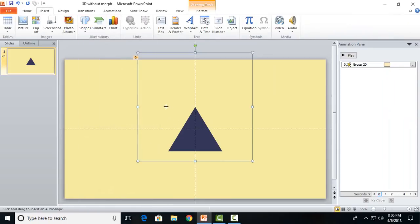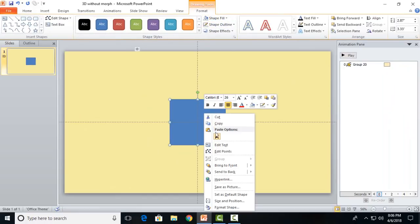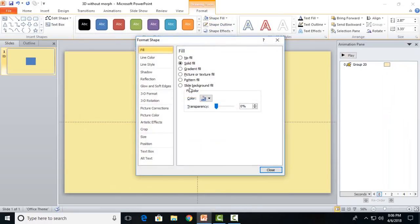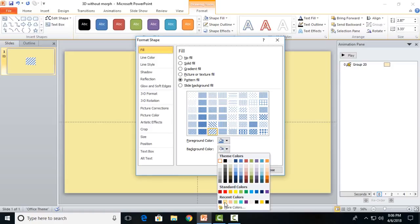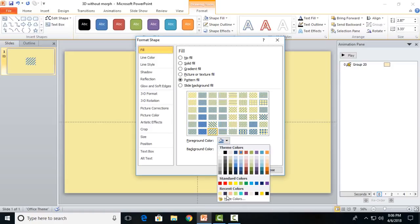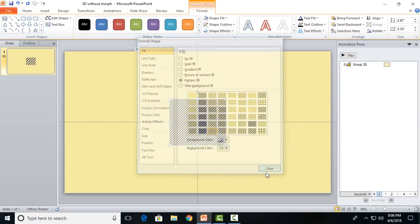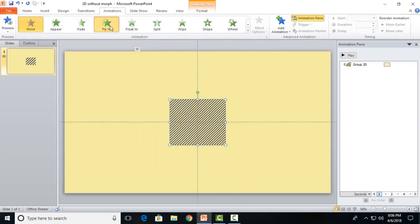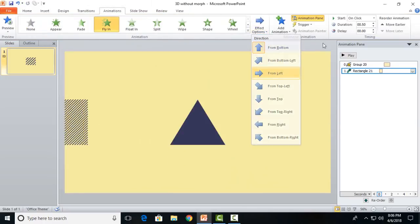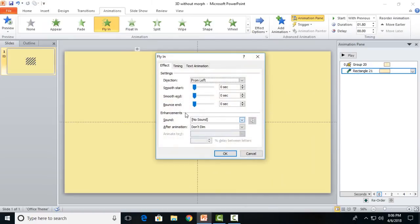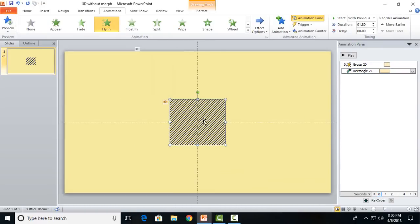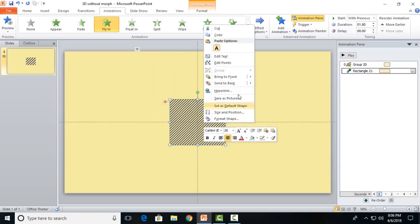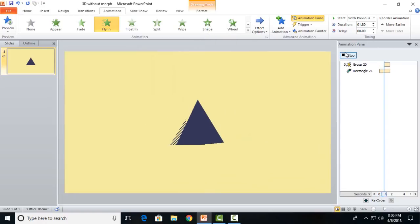Now I will insert a background rectangle just to cover the base of the triangle. Remove the outline, go to format shape, pattern fill. I would like these diagonal lines. Change the background color to a dark color. This will be the background. Apply a fly-in effect from the left with a duration of 1.8 seconds, started with previous with a delay of 0 seconds and make it to full smooth end. Send this to back.